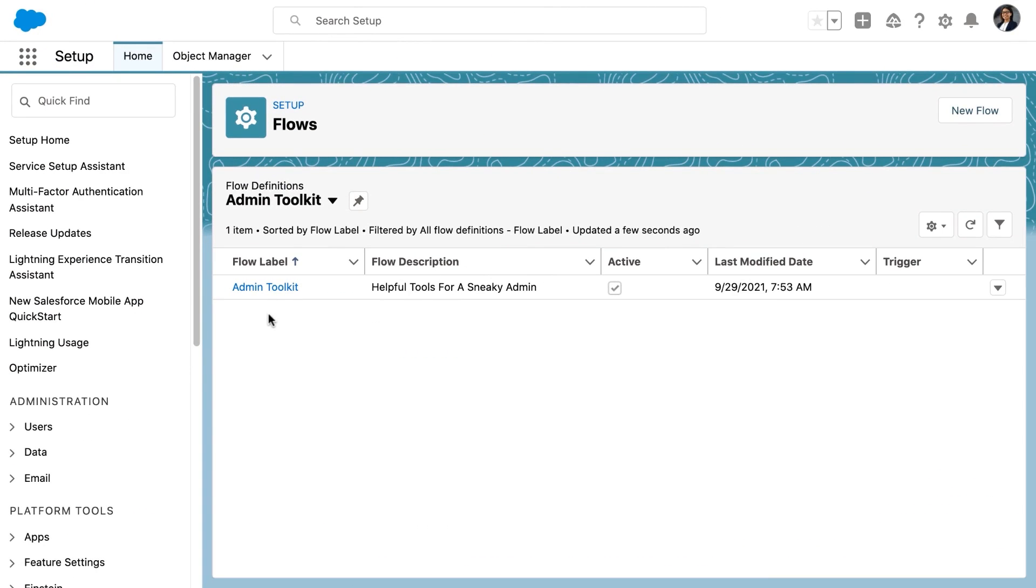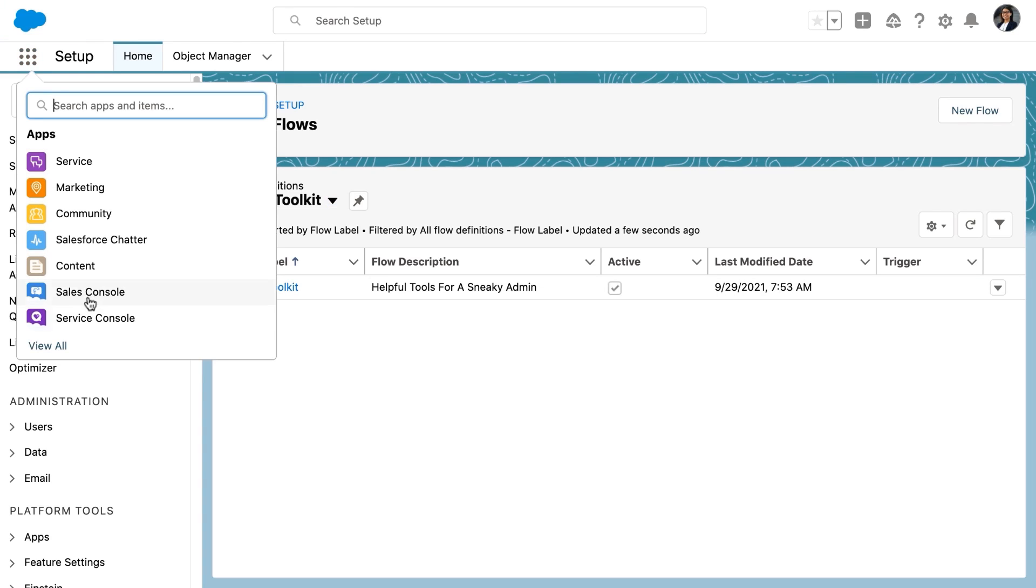Addison is starting by taking a look at this flow. Addison wants to take this admin toolkit flow and embed it in an opportunity page, but she only wants certain users to have access to it.